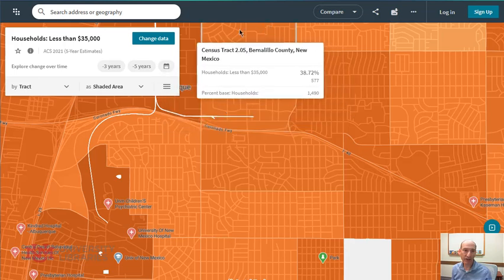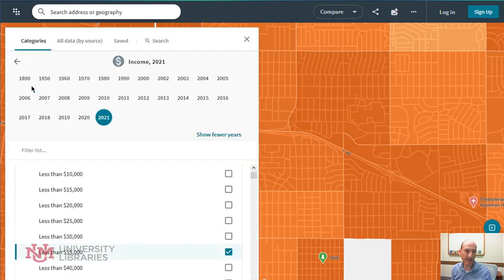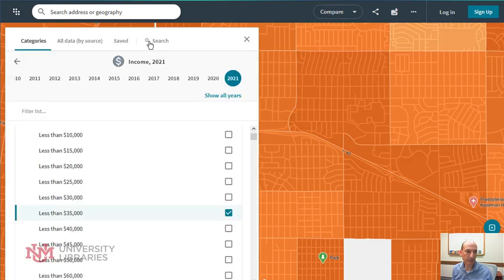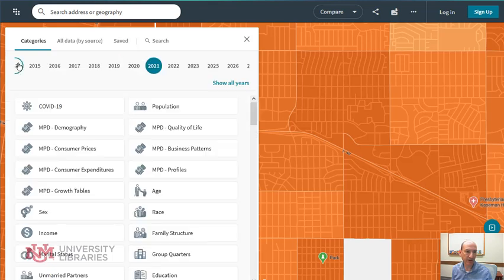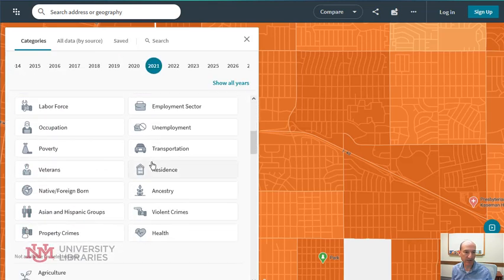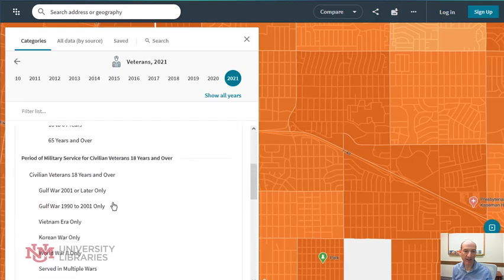You can also change the data. The data goes back to 1790, the first US census, depending on the variable. You can also pick different variables — as you can see, there are lots of types of variables here, and if you select one, there are options within it.